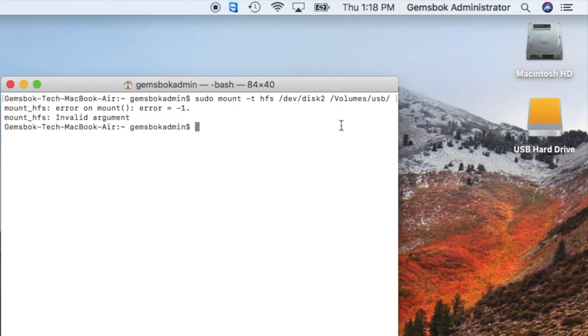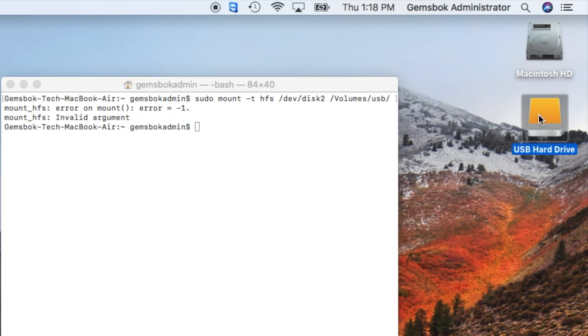And here we get an error. I'm not exactly sure why we get the error - Invalid argument. However, our drive is available.